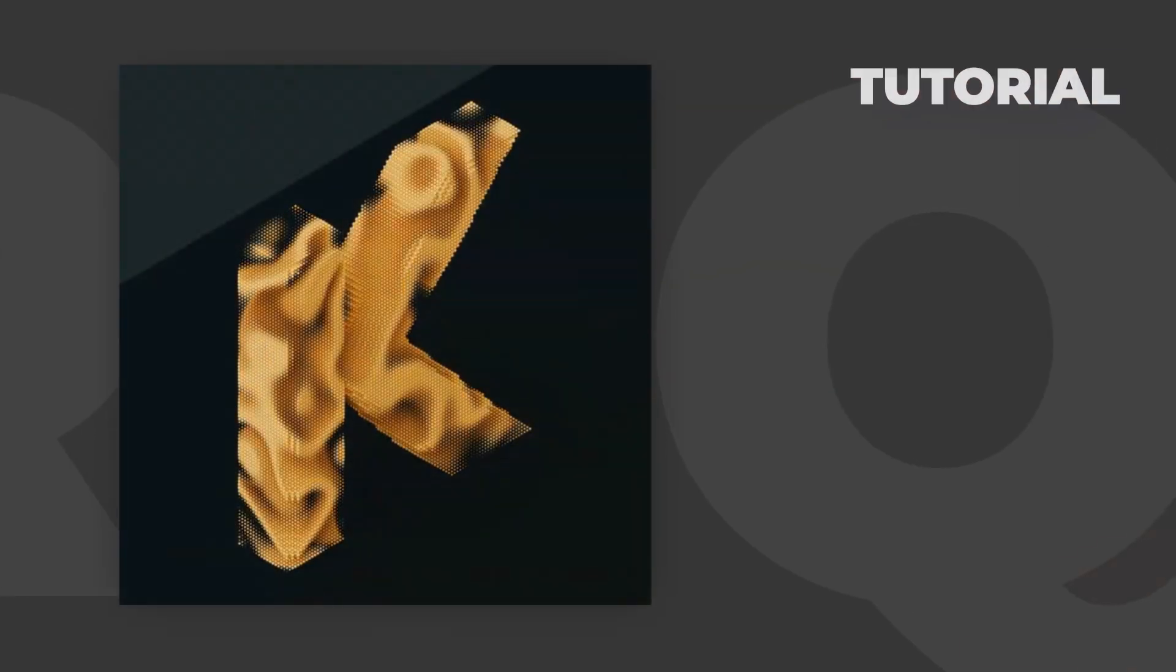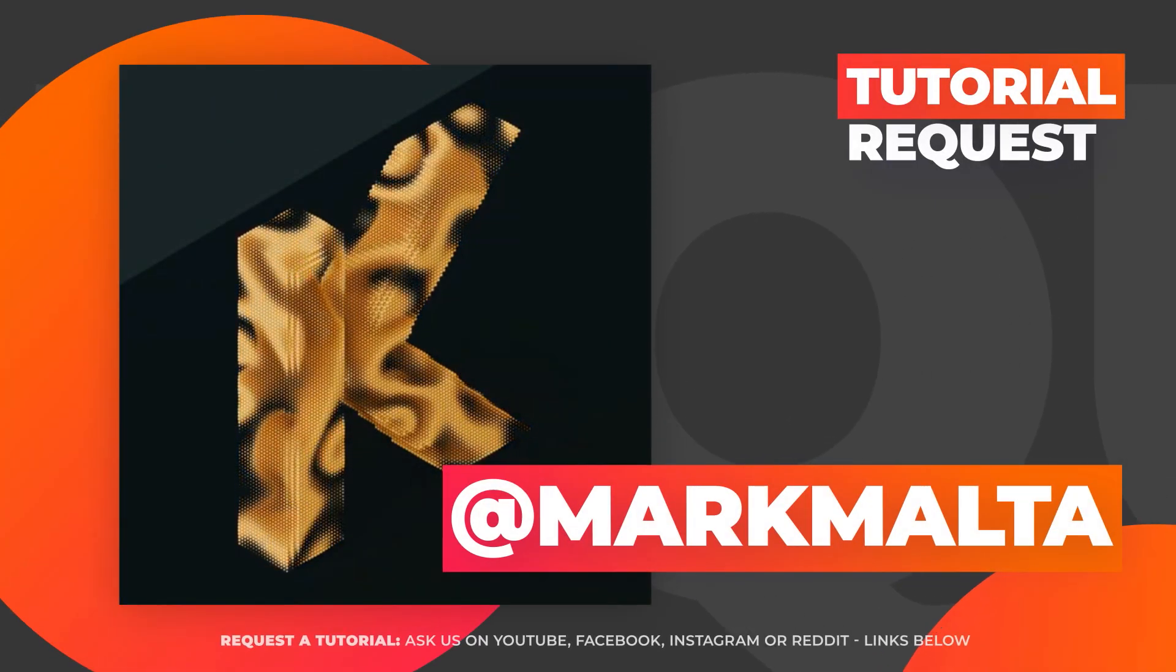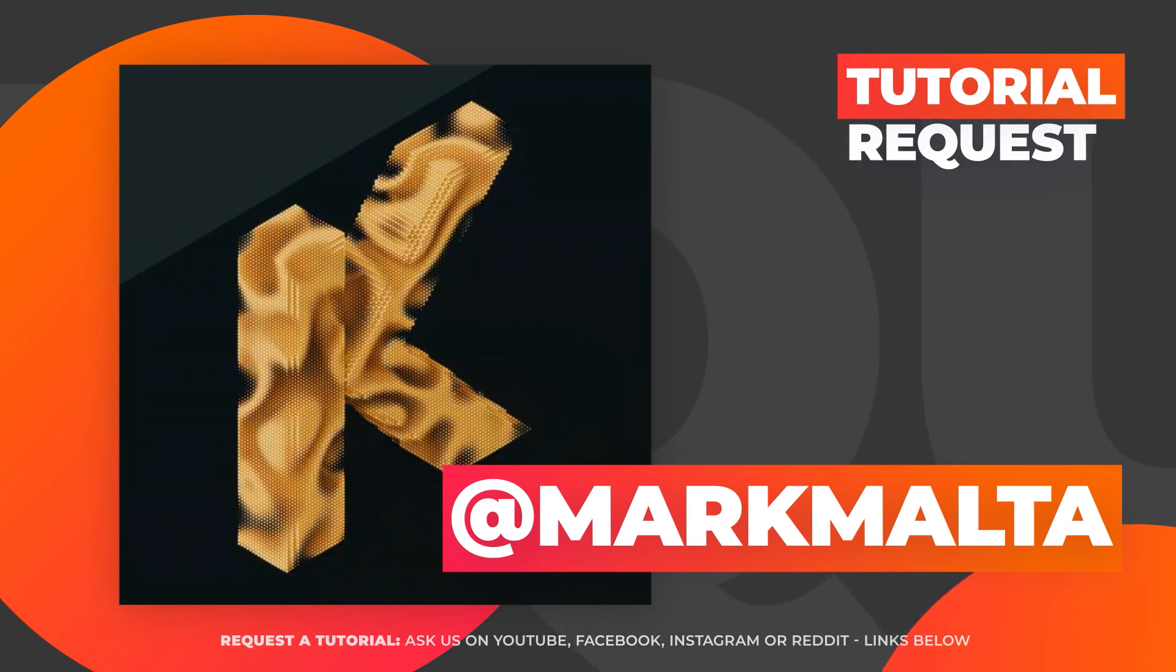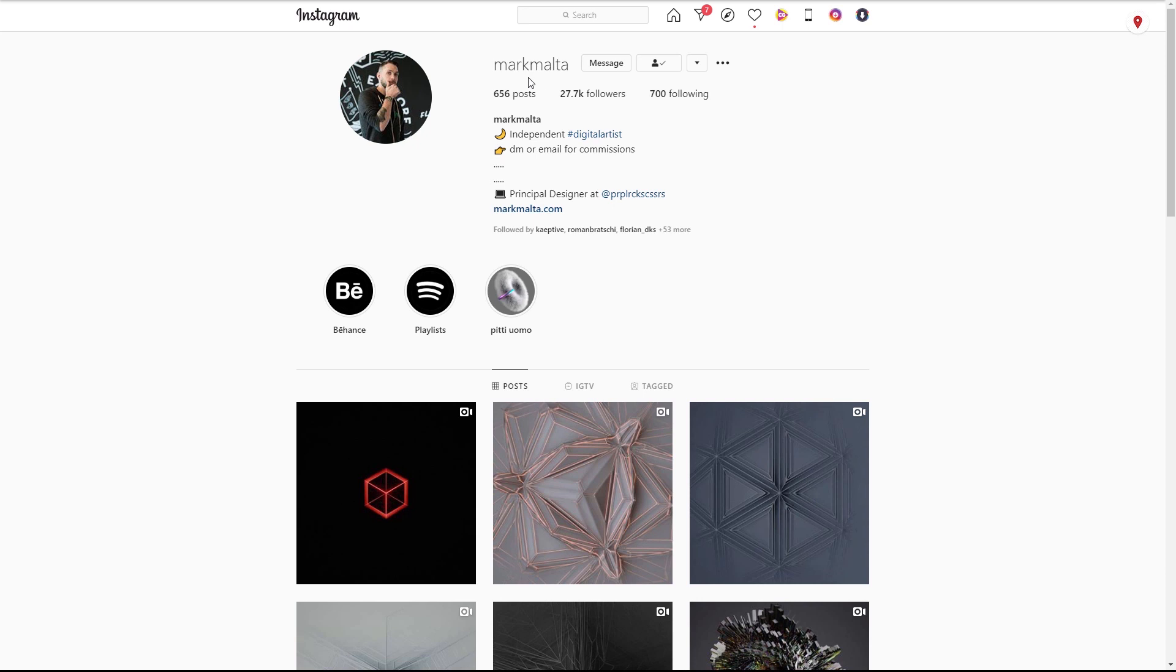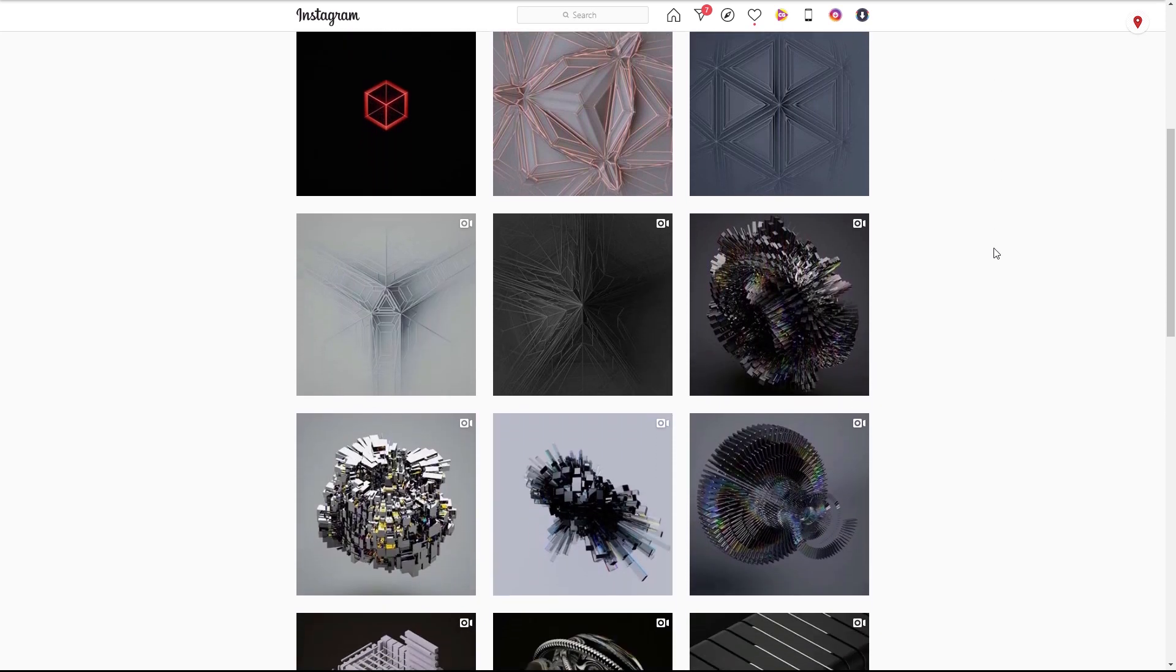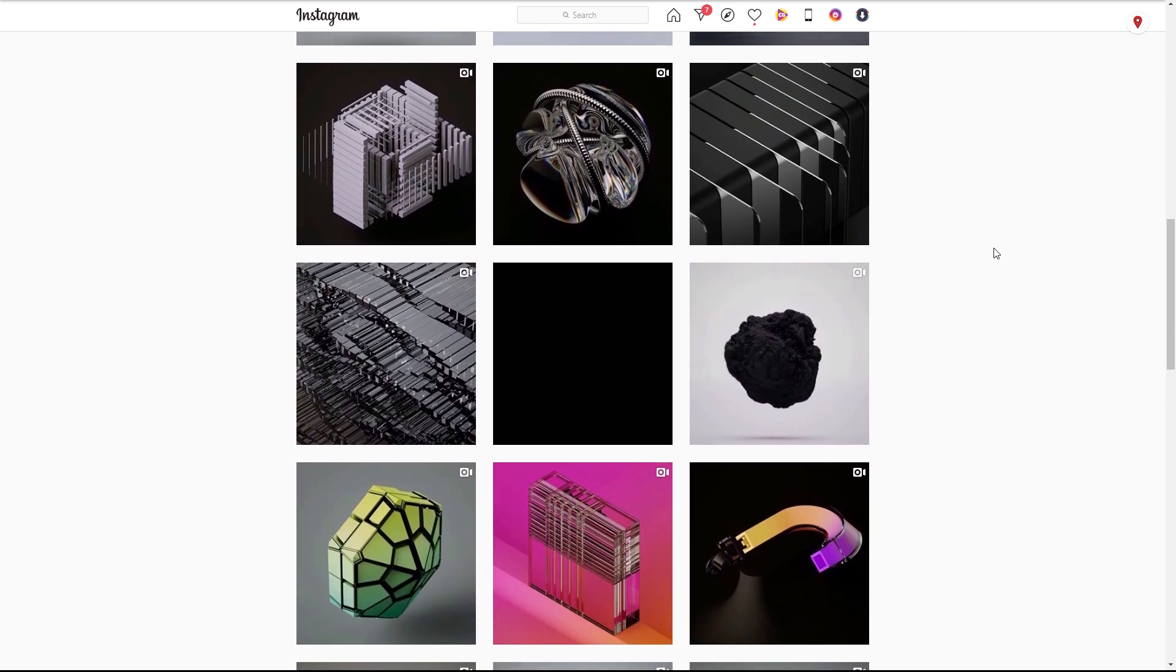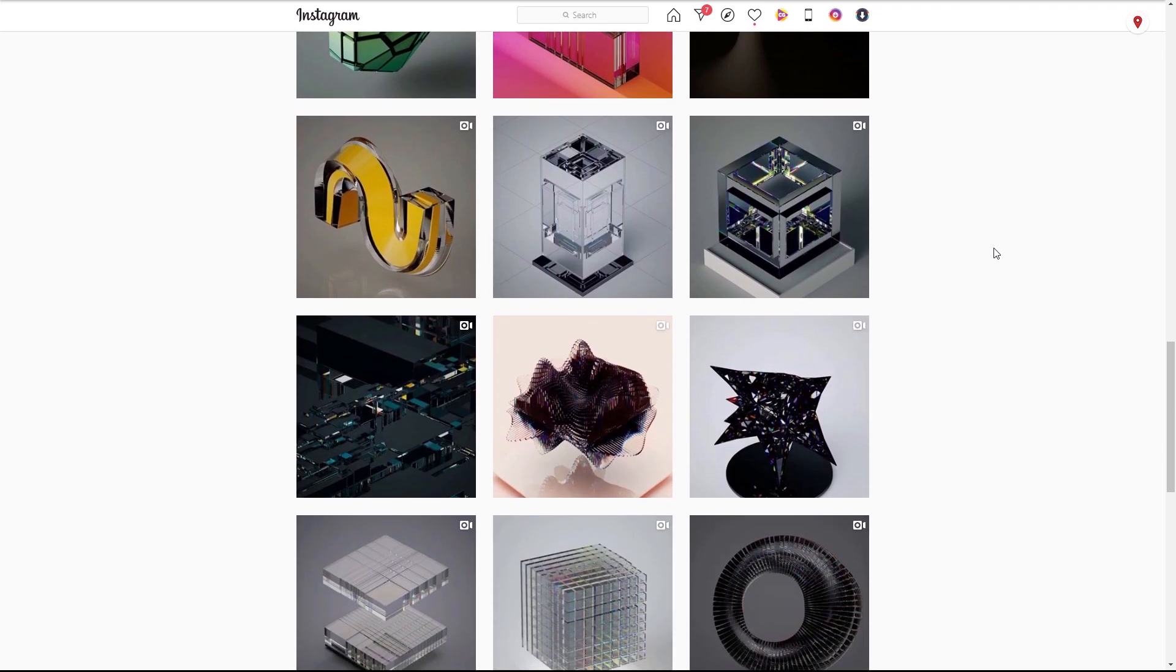This tutorial was requested by quite a few people on our Facebook group, who wanted to know how to create something like this effect by Mark Malter. I'll leave a link in the description below to where you can find this and check out Mark's other work. He's got some really cool stuff up there on his Instagram page. Let's hop into Cinema 4D and see what we can do.